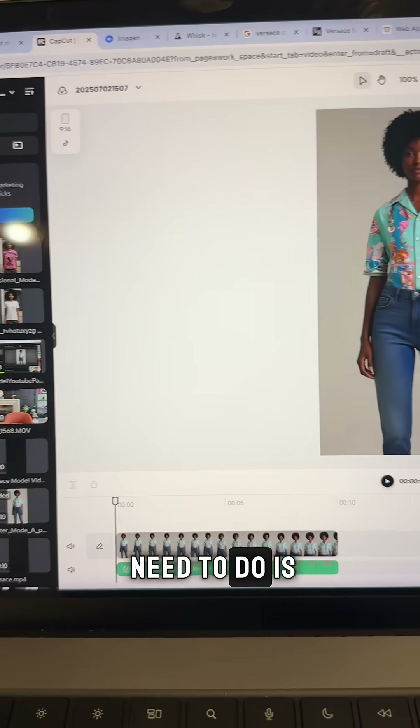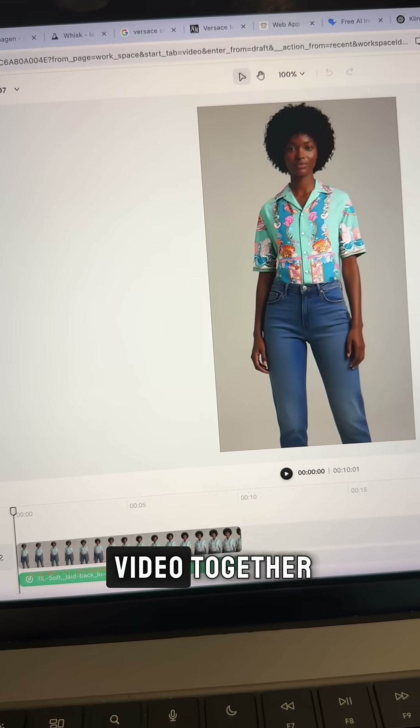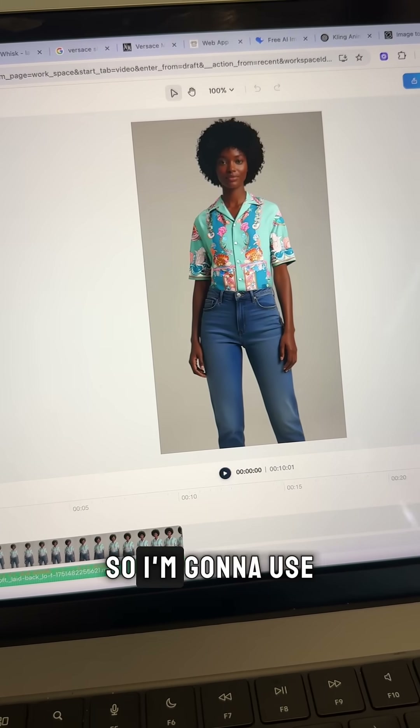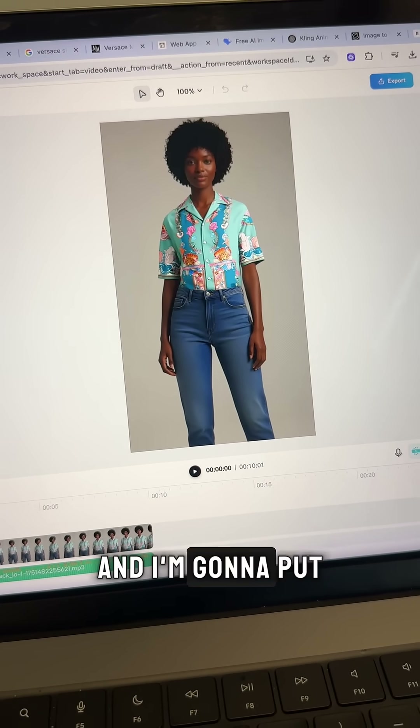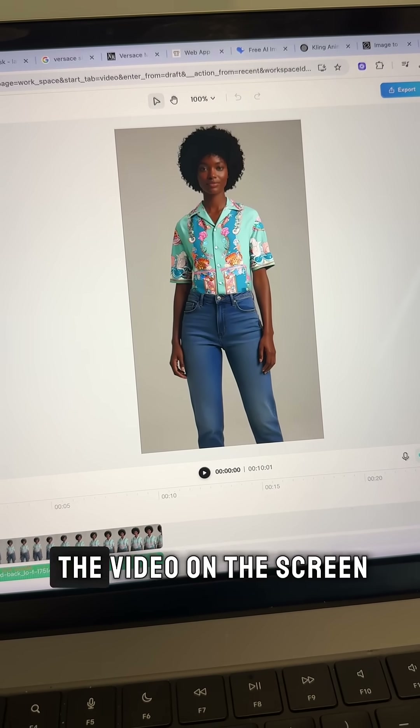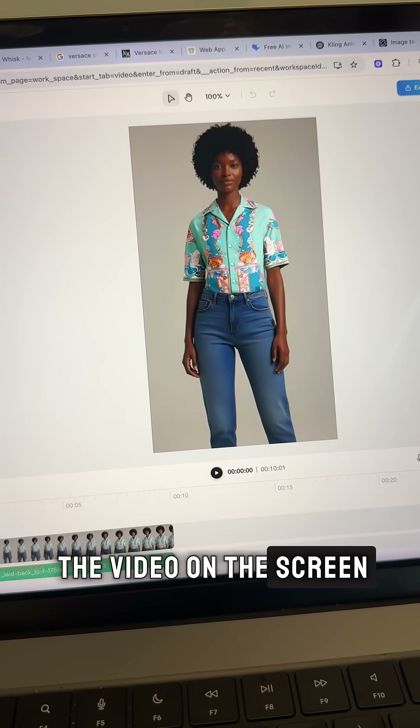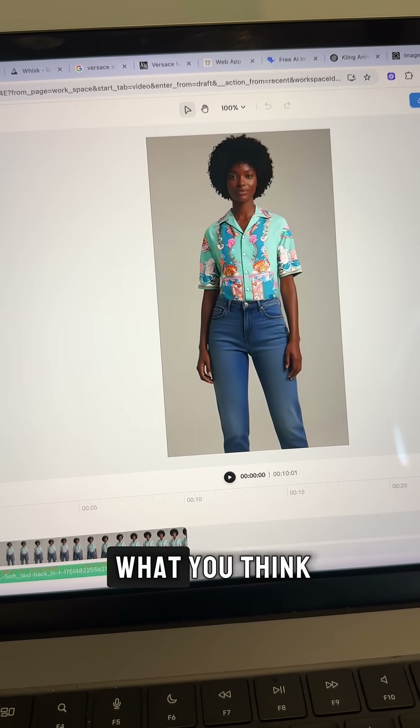The last thing we need to do is put the audio and video together. I'm going to use CapCut to do that, and I'm going to put the final version of the video on the screen. Let me know what you think.